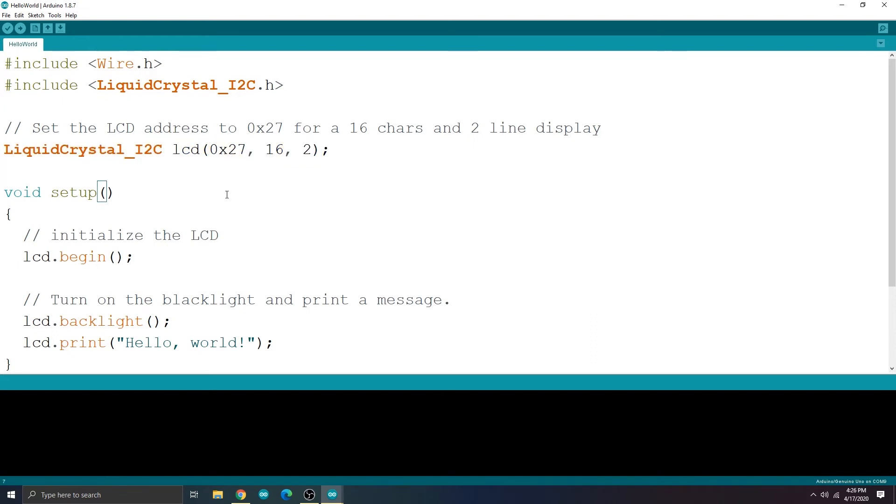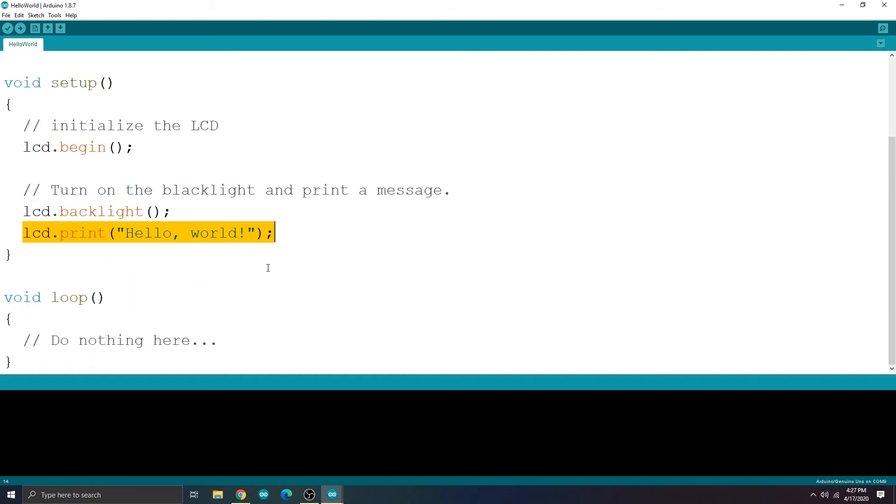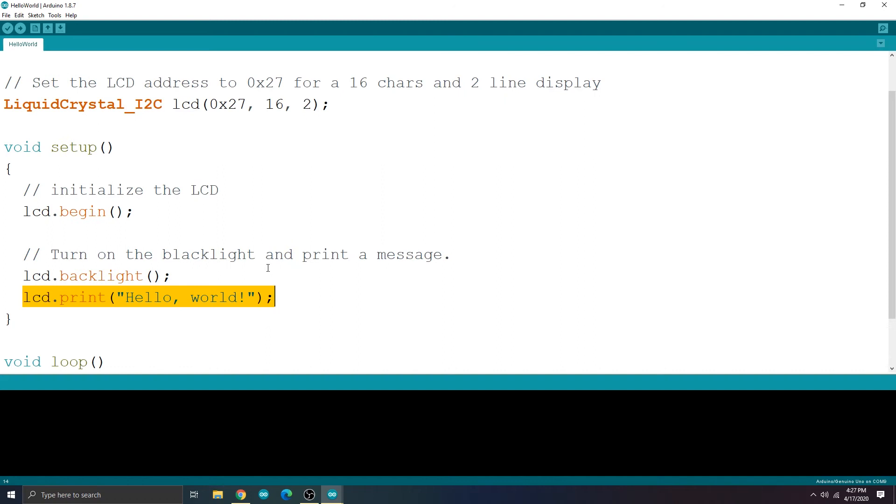And the dimensions of the display is specified on the second and third parameter. The display I'm using is a 16 by 2, which means that it can display 16 characters per line and it has two lines. LCD.begin initializes the interface with the LCD display and LCD.print prints to the LCD display. So let's upload the sketch and see what happens.